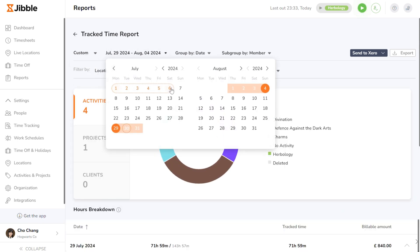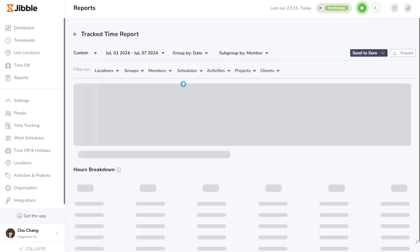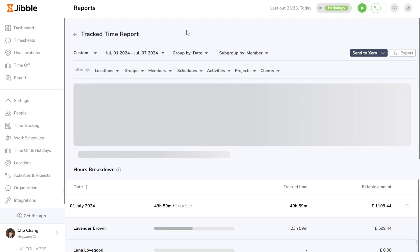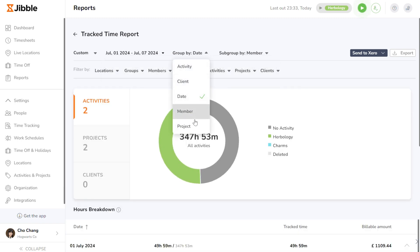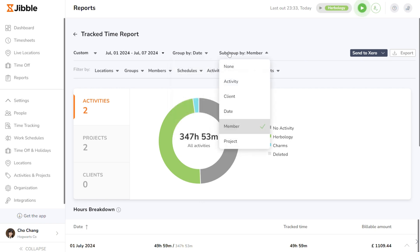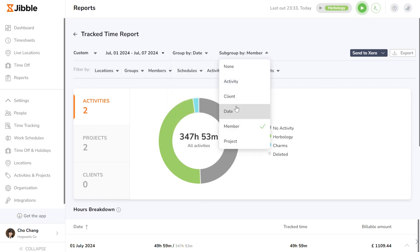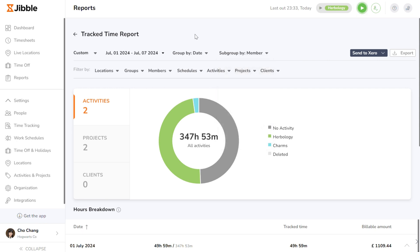In the Report Dashboard, you can choose to group and subgroup the data to make your report even more insightful. This allows you to organize data by different criteria, such as team members, projects, or clients.